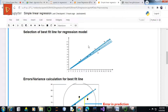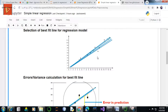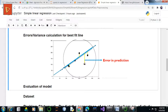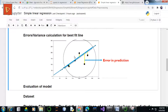The best fit line for a regression model is the one having the least sum of squared errors. The difference between the actual y value for a given data point x and the predicted value from our regression model is the error in prediction. The errors for each and every data point of your dataset are calculated, and the line having the least sum of squared errors is finally considered as the best fit regression model.